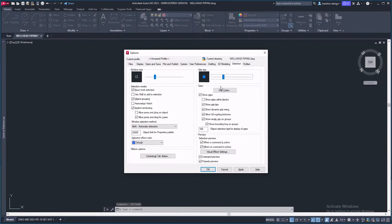And finally, change the grip size. It is better to keep the grip size as per the pick box size.